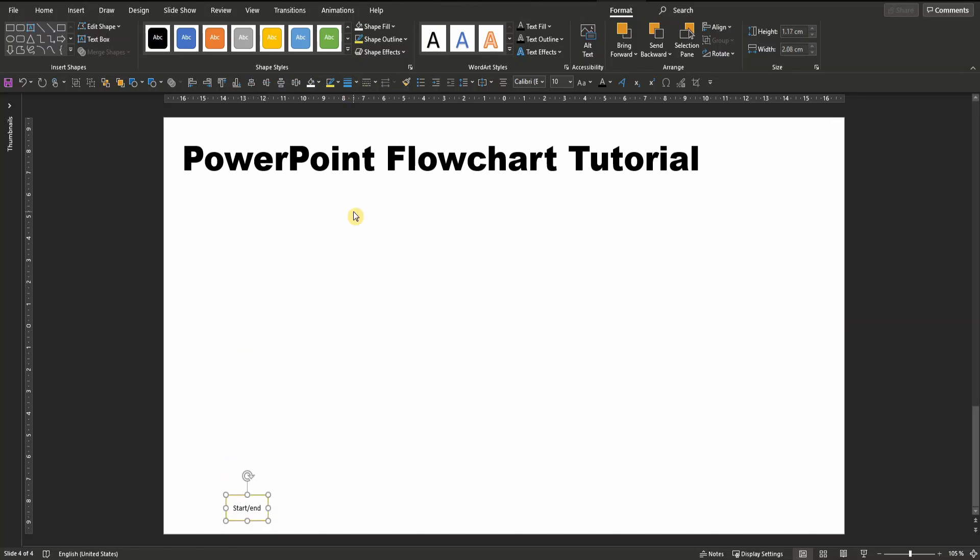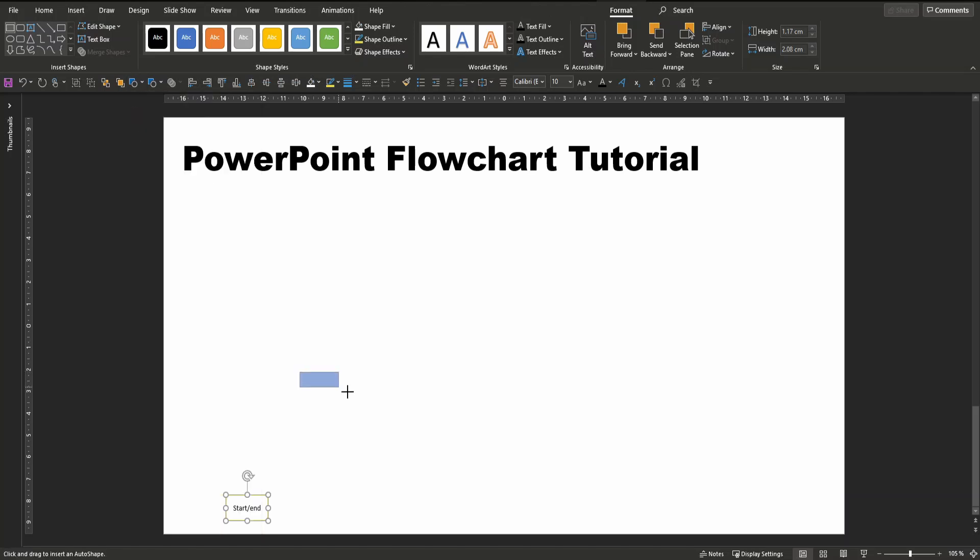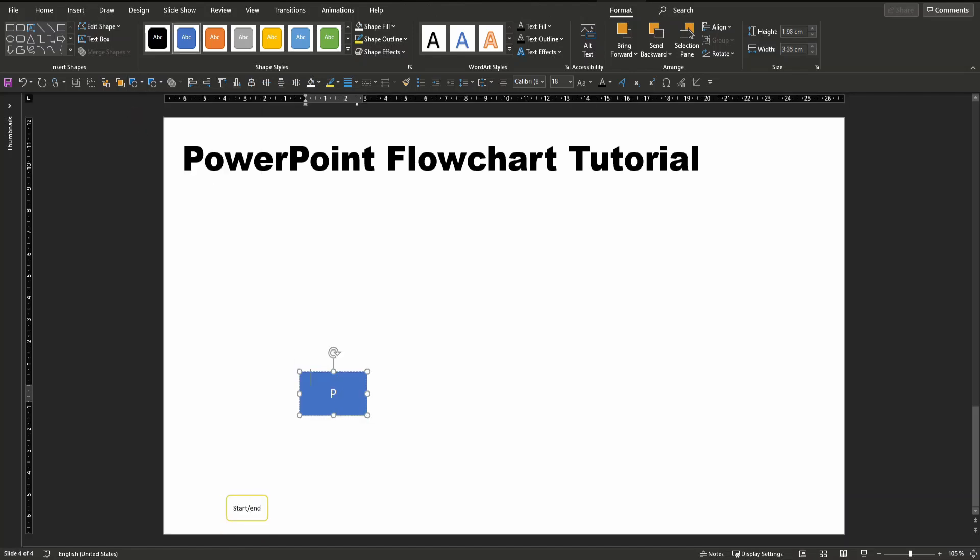The second type of element is a process, which we always need. The process is reflected by a simple rectangle. So insert a simple rectangle, label it accordingly, and color it in the color of your choice.